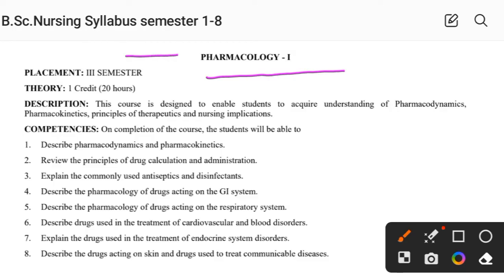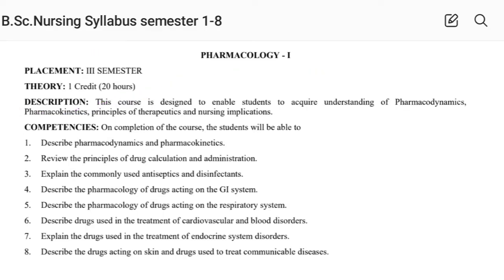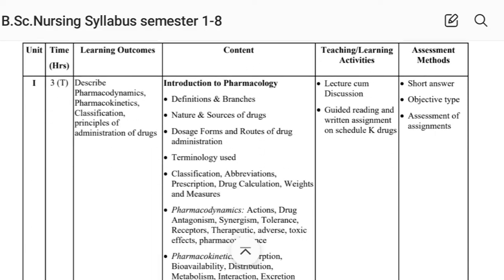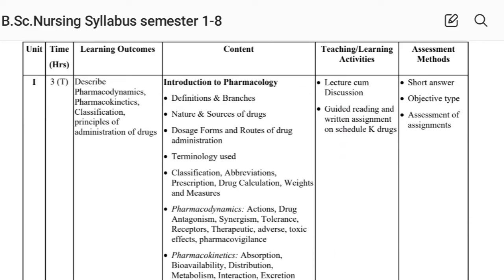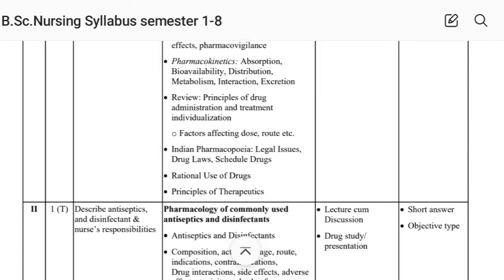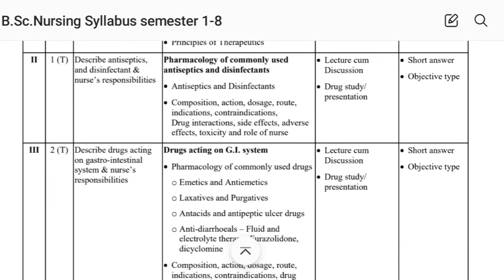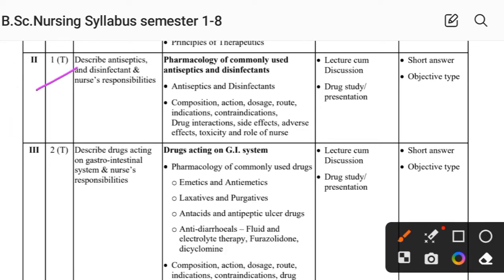Pharmacology First is also placed in Semester Third. Unit First covers introduction to pharmacology. Unit Second covers pharmacology of commonly used antiseptics and disinfectants — composition, action, and doses. Unit Third covers drug action on the GI system.